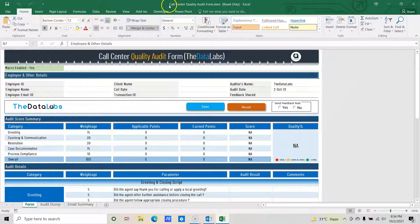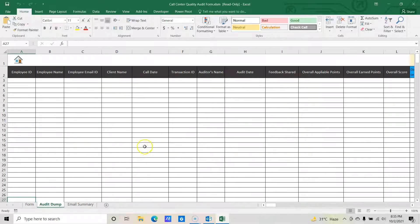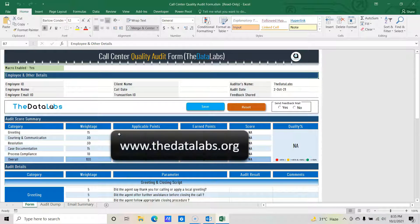So here you can see that this is the call center quality audit form, and this has been developed especially to audit the calls. So this tracker has all the features like monitoring form, dashboard, auto email facility, and creating a database repository for all the audits done previously. You can download it from our website that is www.thedatalabs.org.